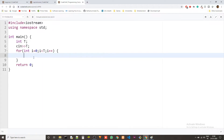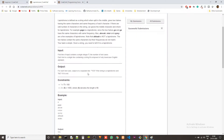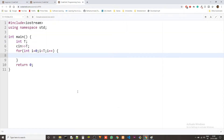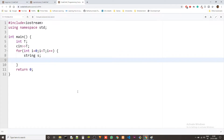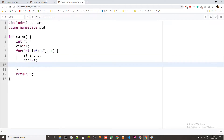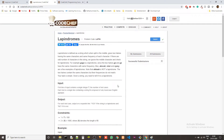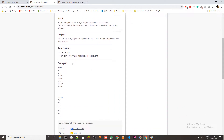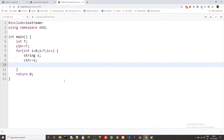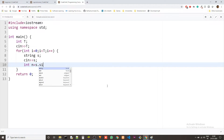We get the test cases and then we just take the string in. Let's take a string called 's' and then 'cin' to 's'. Now we basically have to split the string, so let's create an integer called 'n' which will be basically the size of 's' — 's.size()'.